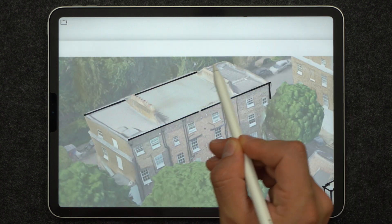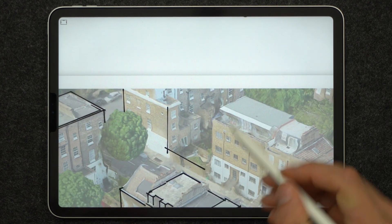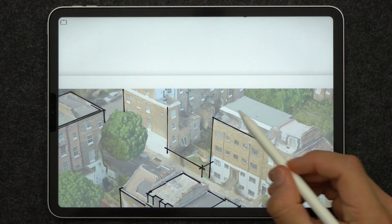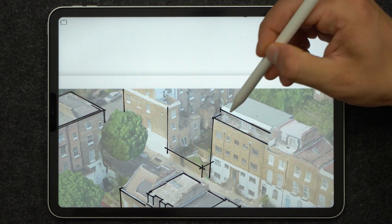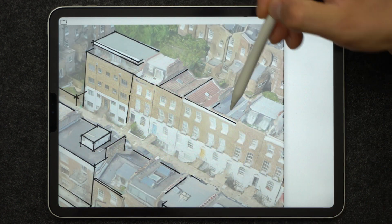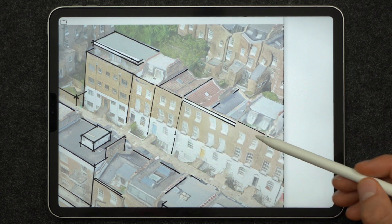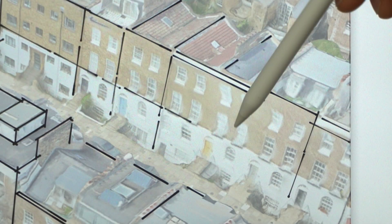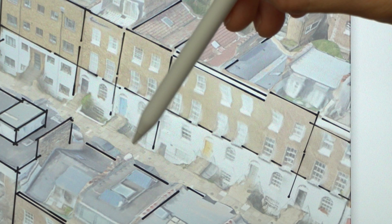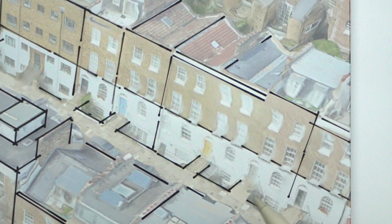The buildings you can see here are typical late 19th century London terraces that are quite distinct. In order to save time I don't really want to draw every single bit, every single detail. Instead I'll focus on the more relevant bits and make the drawing feel sketchy.